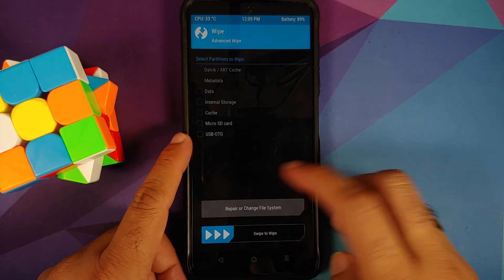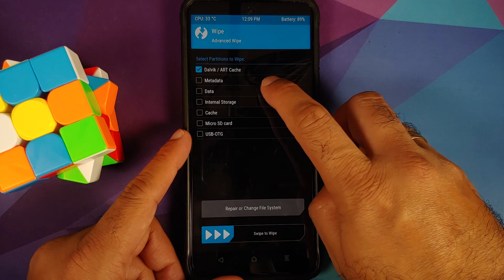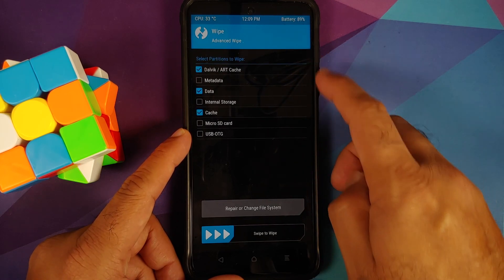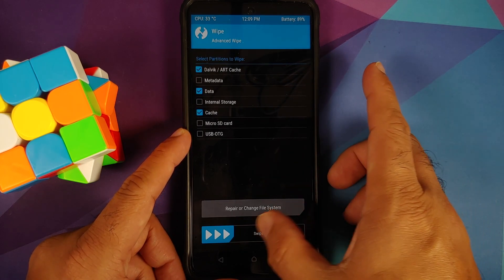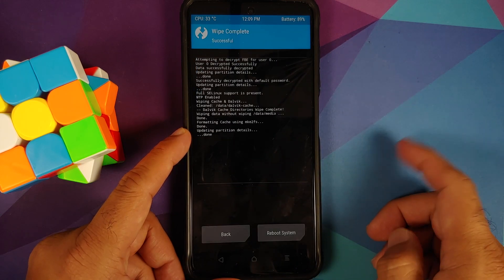Once you've booted, go into wipe, advanced wipe, select dalvik, data, and cache. That's it. Select dalvik, data, and cache and then swipe to wipe.